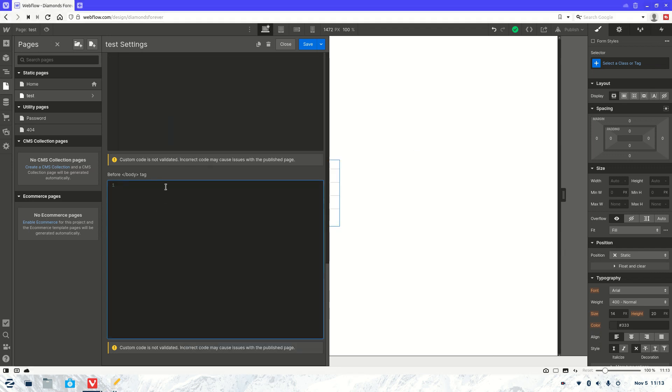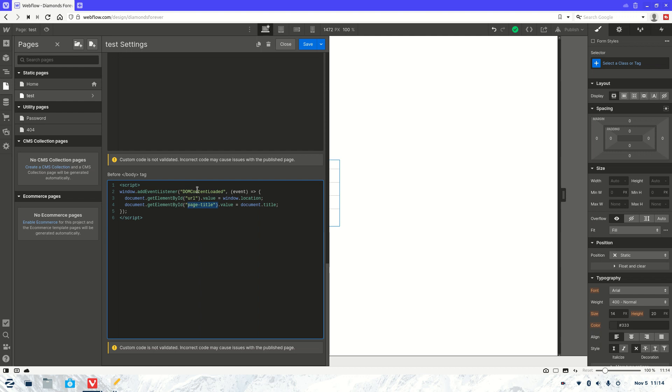Now you will be able to find this script and the second script as well in the description of this video. This is just a standard DOM event and what it's going to do is get the page URL and also the page title. So let's save that.